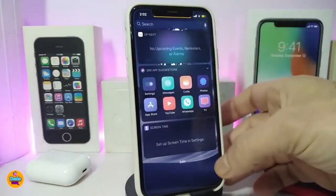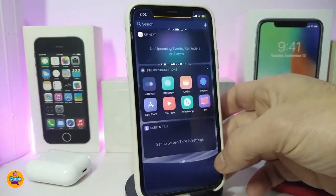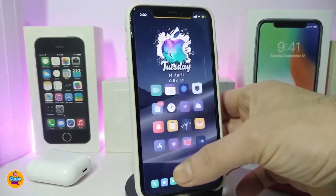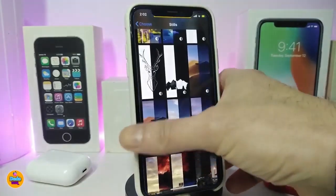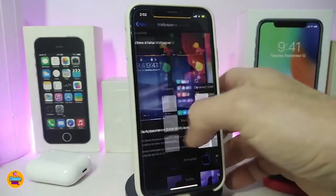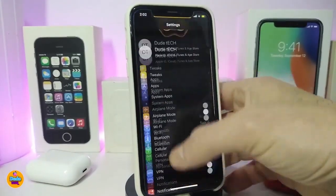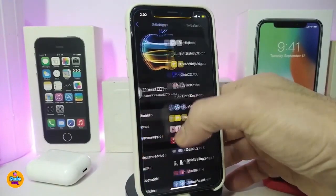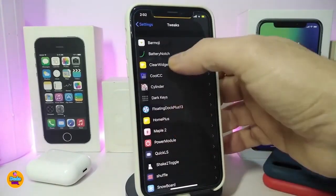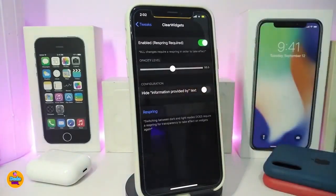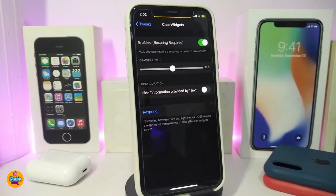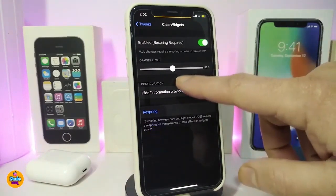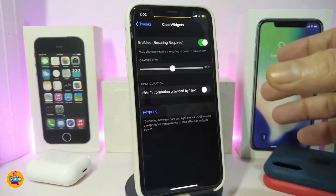Next we'll be talking about Clear Widgets. If you navigate to your widgets you can see it's kind of transparent. Let's go to the settings and find the tweaks section to see how that looks. Once you download the tweak, enable it, and if you want to make any changes a respring is required.